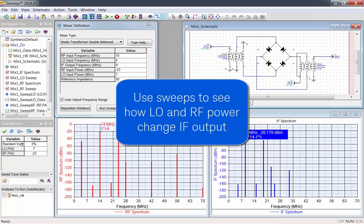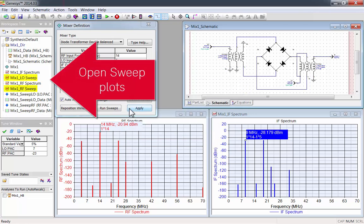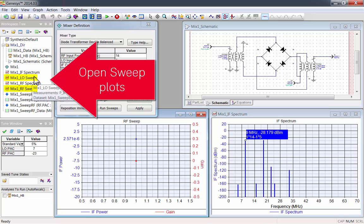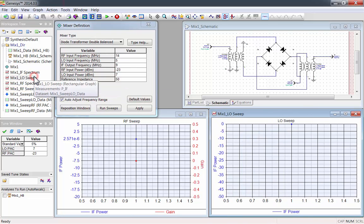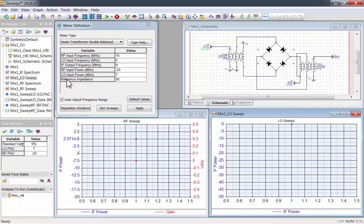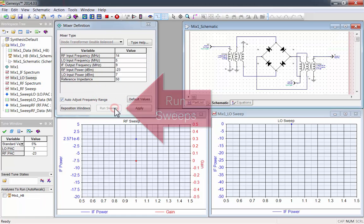Now we'll use sweeps to see how LO and RF power change IF output. Double click on both sweep plots to open them. Now you can see the RF sweep plot and the LO sweep plot. Press the run sweeps button to run both of the sweeps.